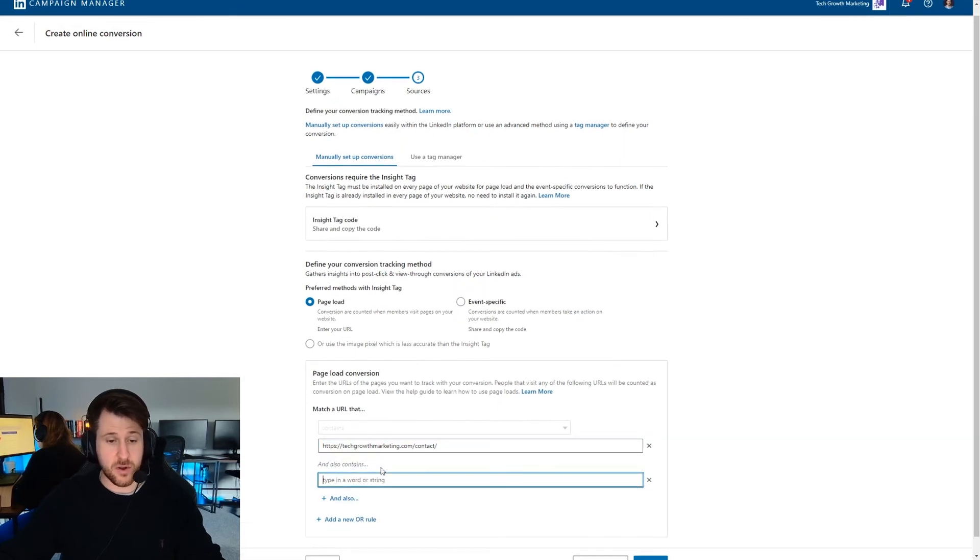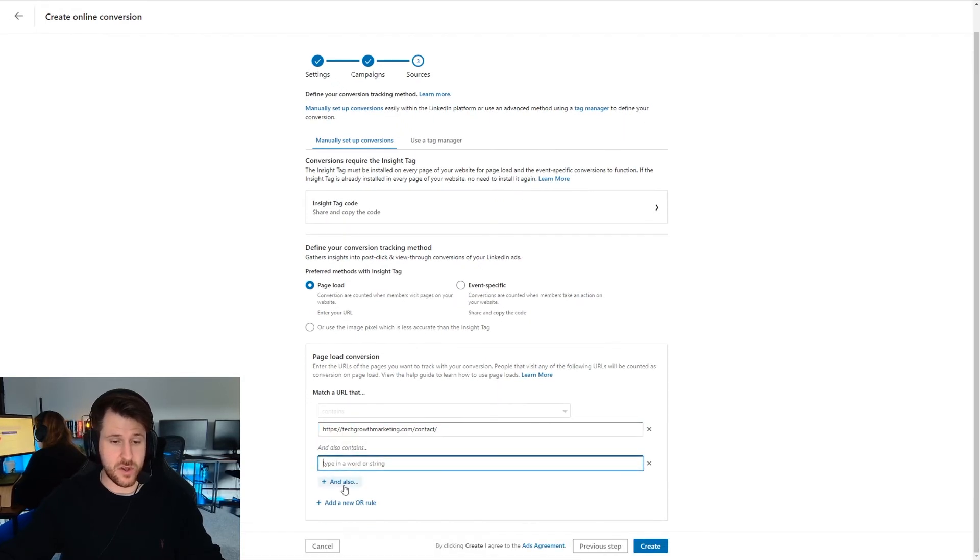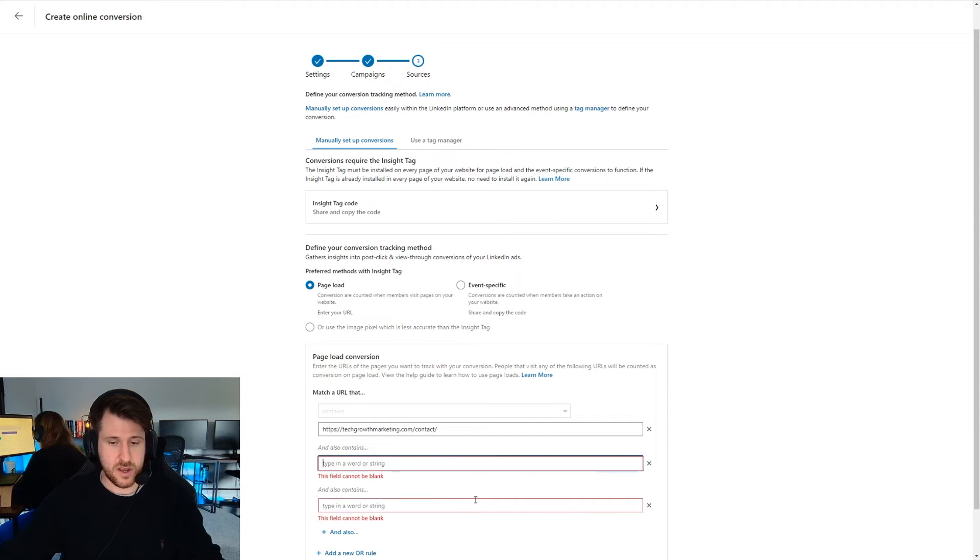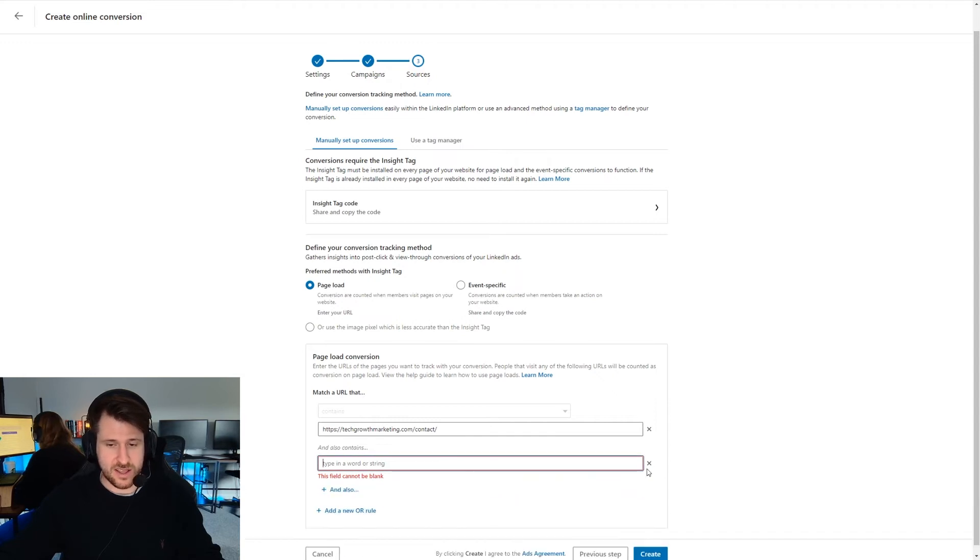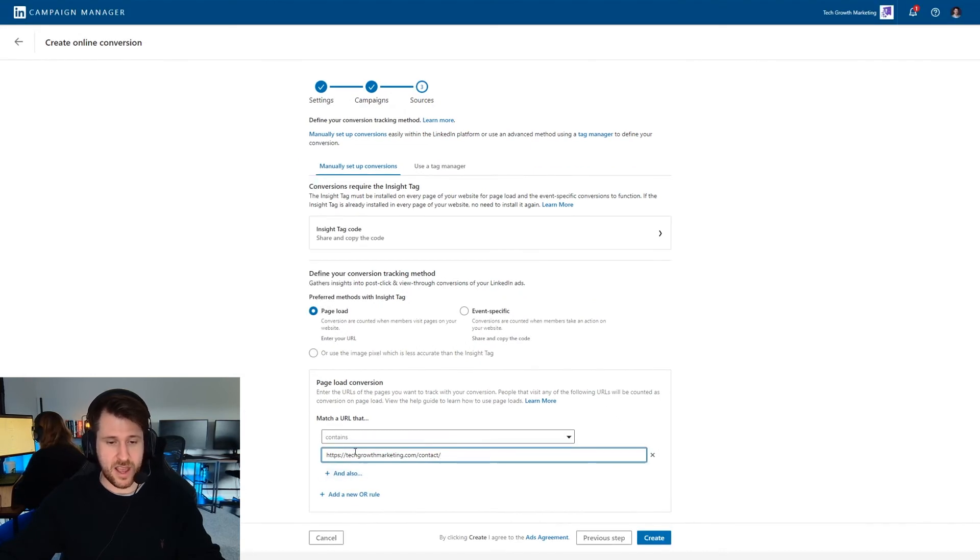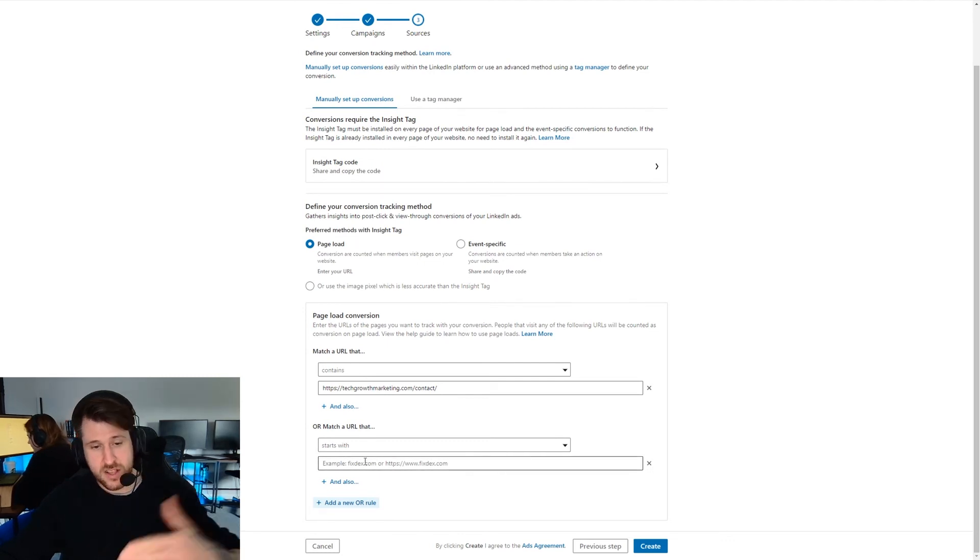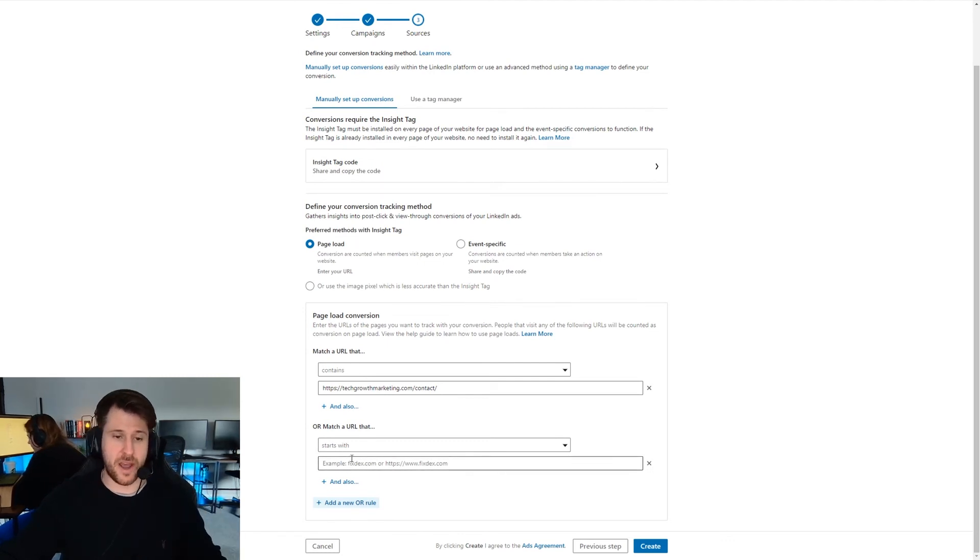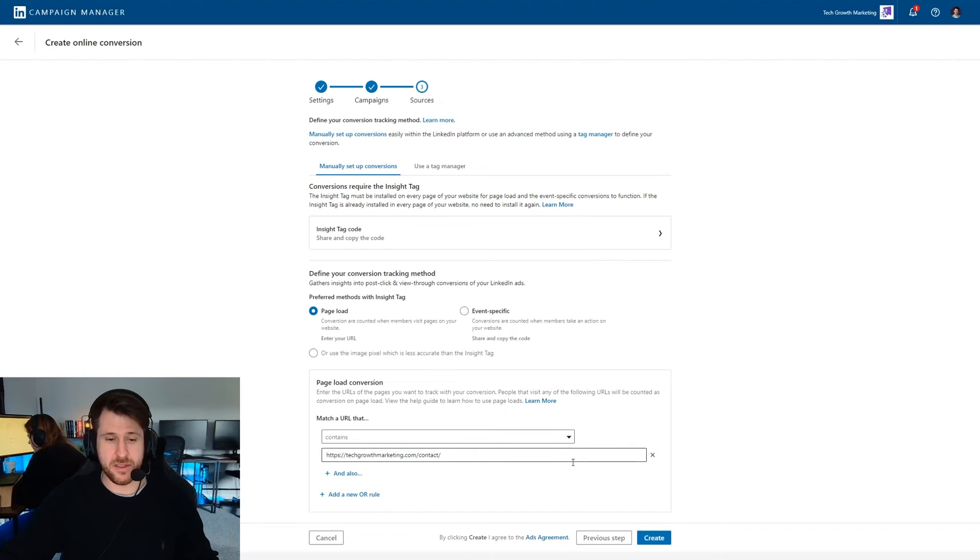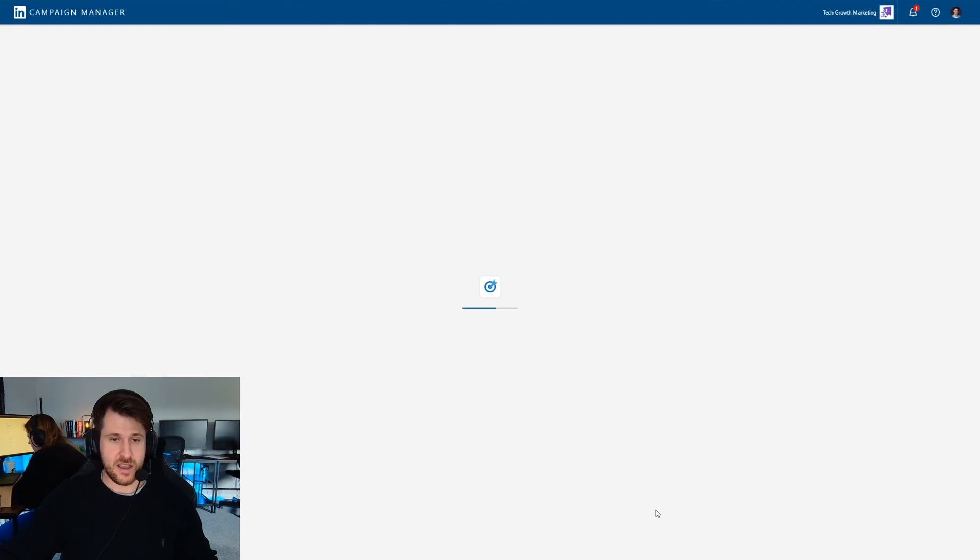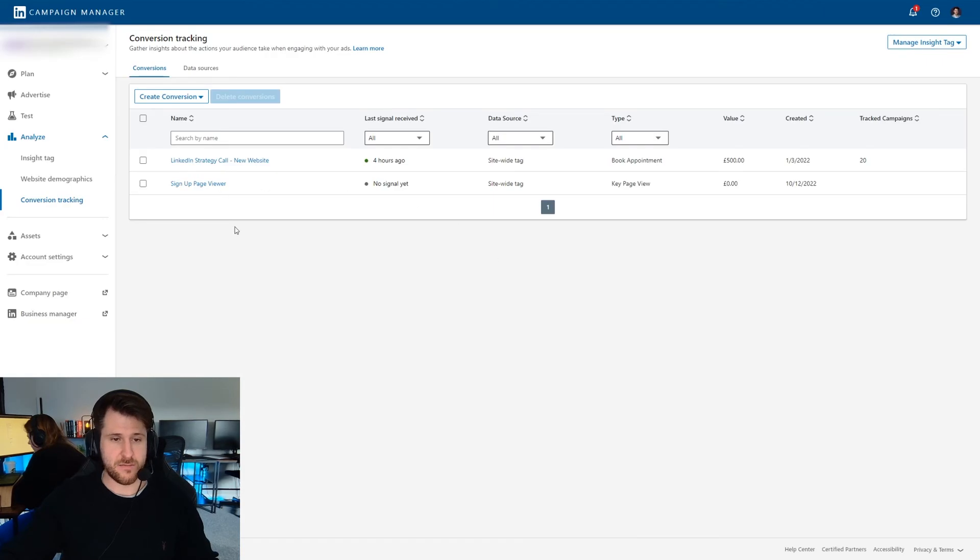You can add in multiples as well. So you could press and also and add things in there. But again, keep it simple. You can also have another rule here. So you can add in multiple pages for one conversion if you want to. I'd recommend keeping them separate just because it's easier to monitor them. After you've done that, all you need to do is press create and boom, it will be created.